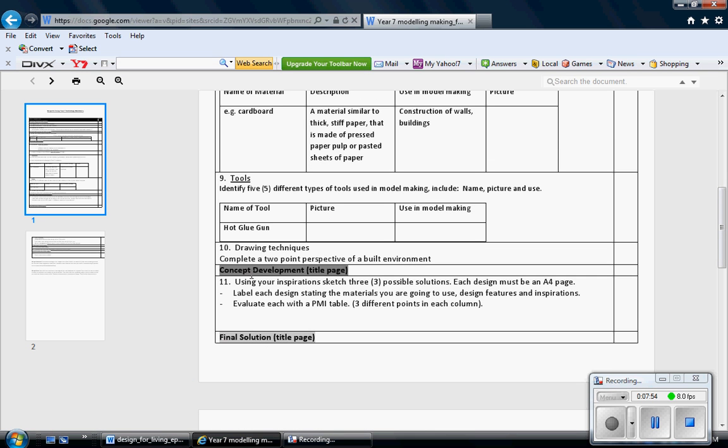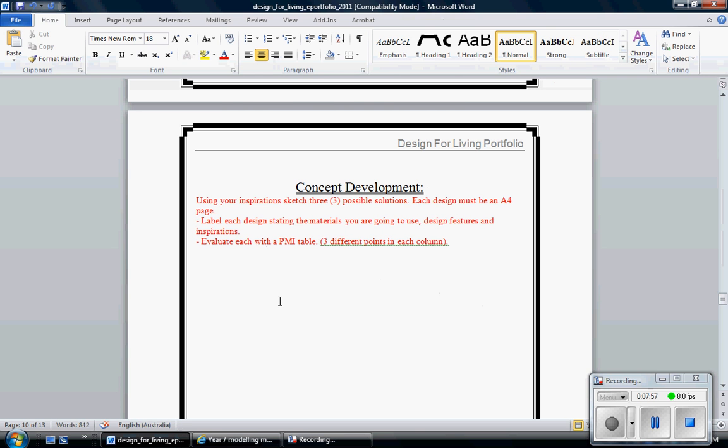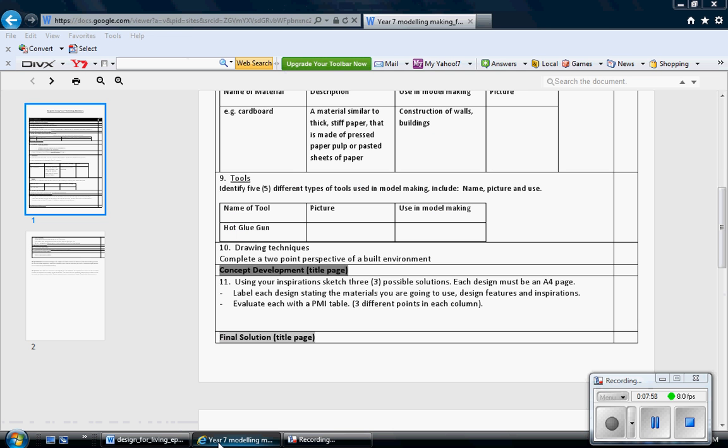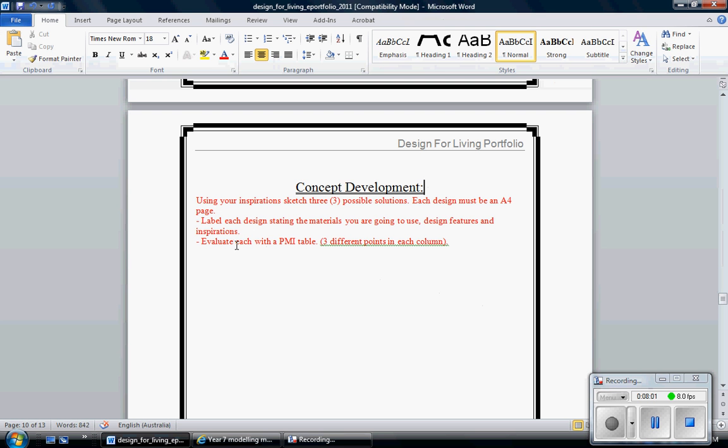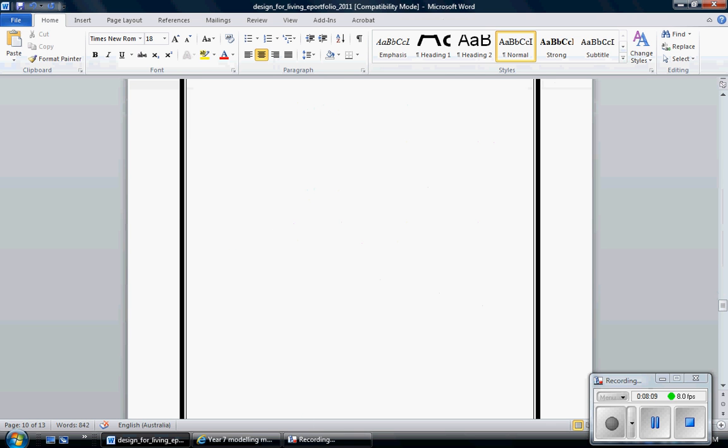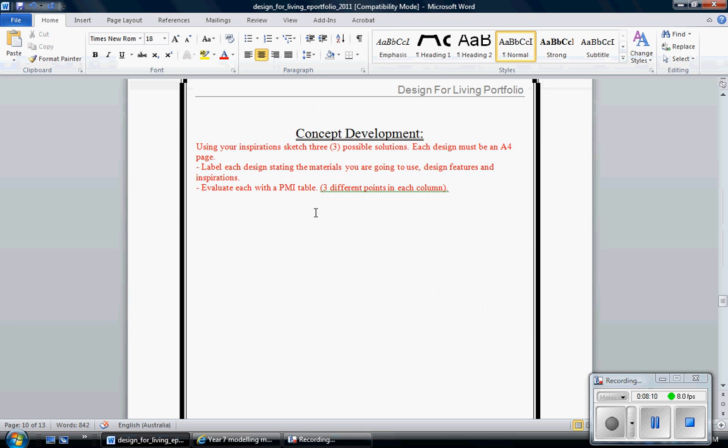My title page is the heading. And then this information on point 11, I'll put here. So using your inspirations, sketch three possible design solutions. Each design must be a full page, which is essentially what this page is here. Label each design, stating the materials you are going to use, design features and inspirations. Now this is the part that most people fail to do. If you're going to do a sketch, it needs to be annotated. So write on it.